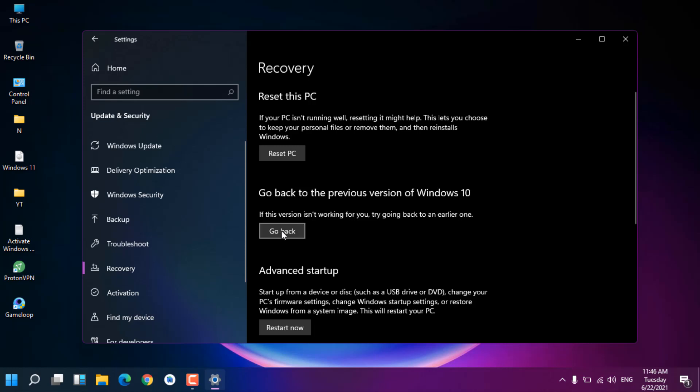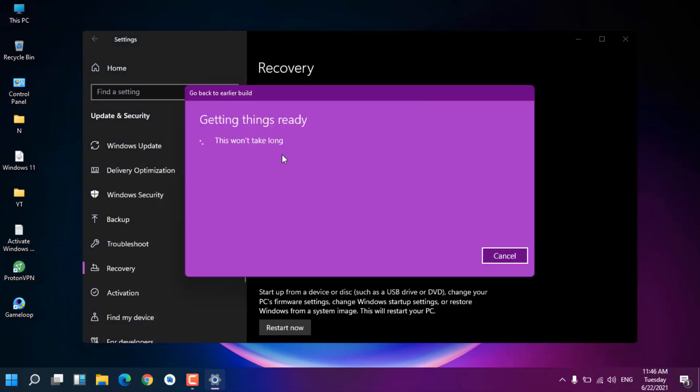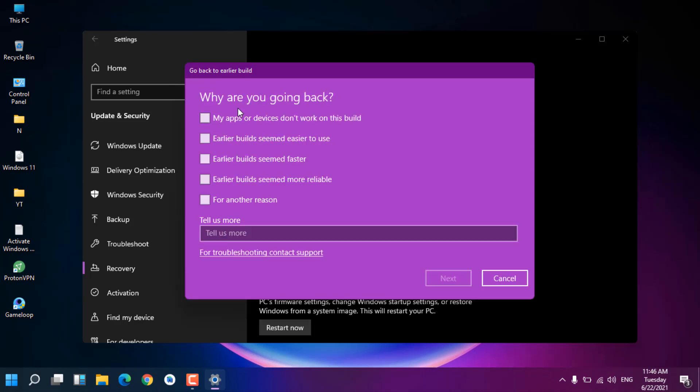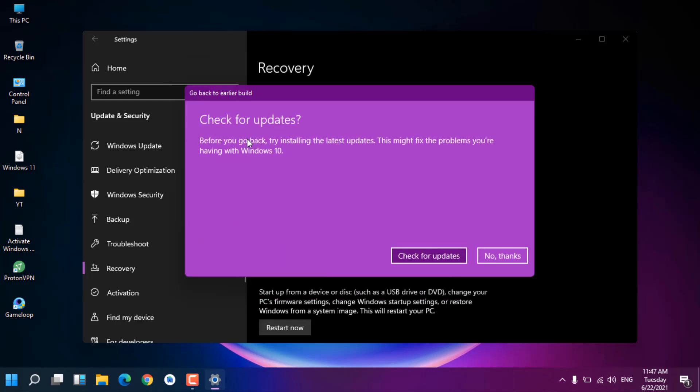Let's get to the point: how we can roll back. You need to just click on Go Back. Here you can see 'Getting things ready.' Here you can see 'Why you are going back': my apps or device doesn't work for this build, earlier build seems easier to use, and so on. What you can do is select another reason and just click Next.